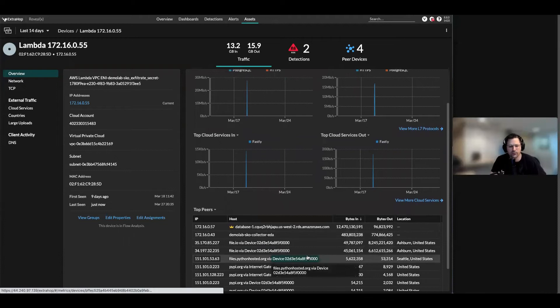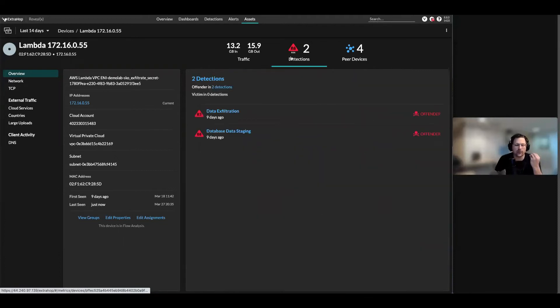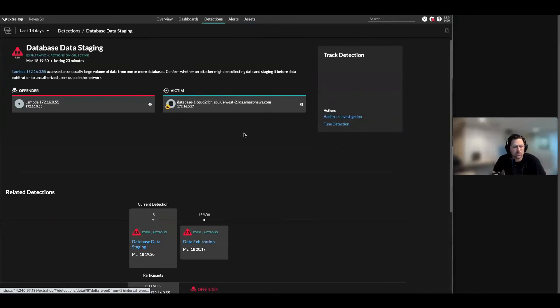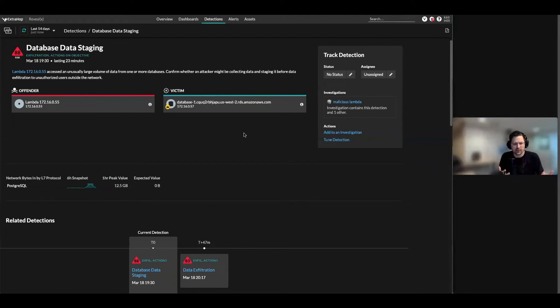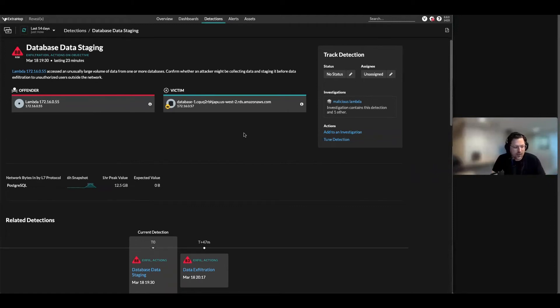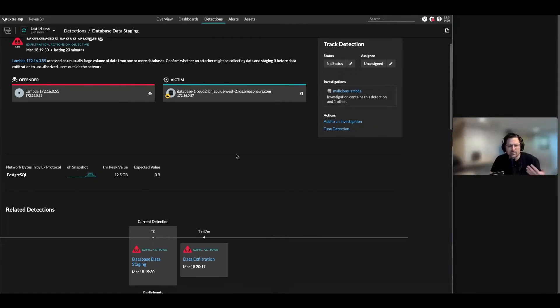We have some detections that we're actually pulling from flow logs. We're saying this is unusual - we have some database staging that's happening from a Lambda function. There is no way to get packets from a Lambda function. Now we can see the victim and the offender here and we can see how much data is being sent back and forth.